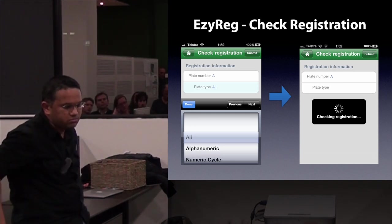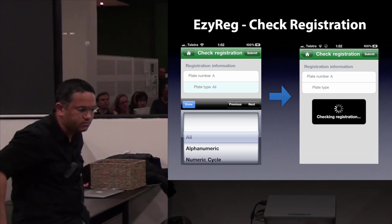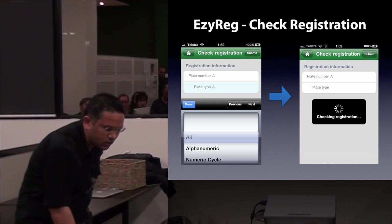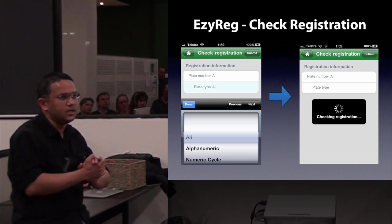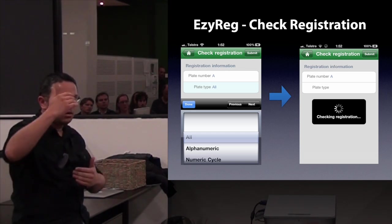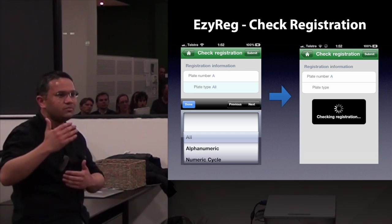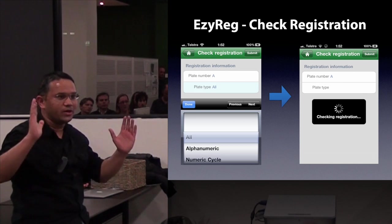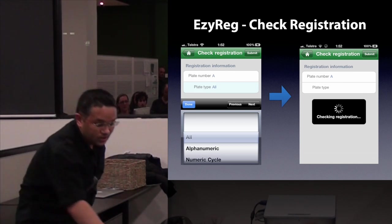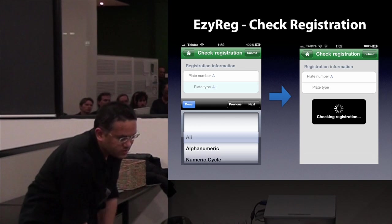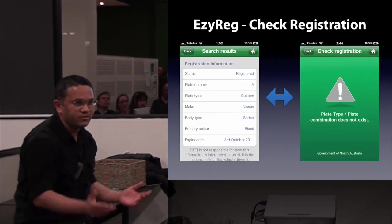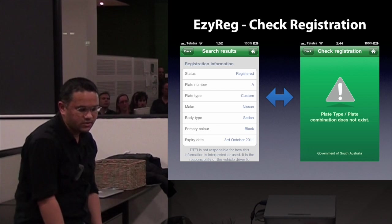You type in your plate number and select an option, because sometimes a single plate number can have different vehicles registered to it. Then it comes back with the results, or if there are no results, the server will tell you that it couldn't find any.